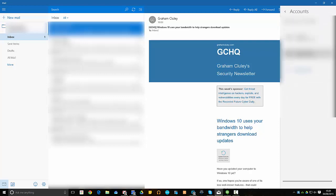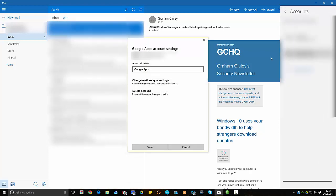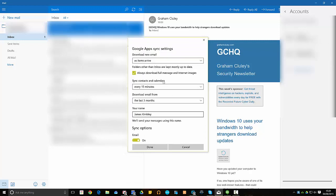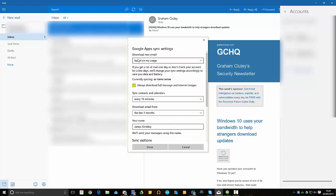You then click on the account that you want to modify. You then click on Change Mailbox Sync Settings. By default, it has Based On My Usage, which I guess is okay if you're on a laptop because it tries to